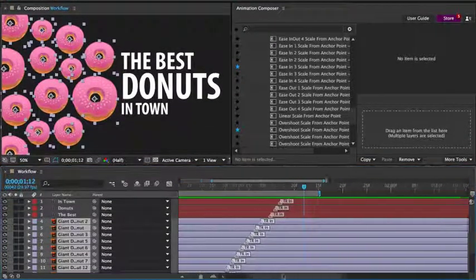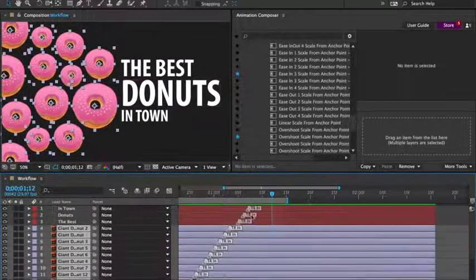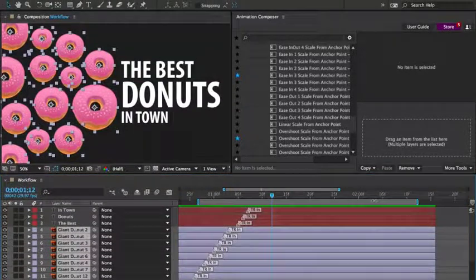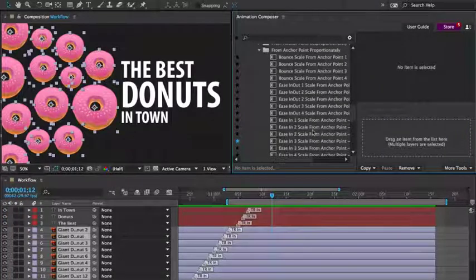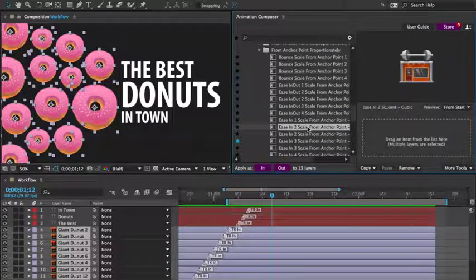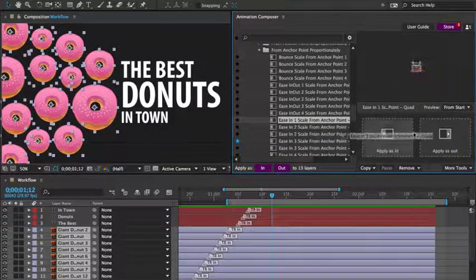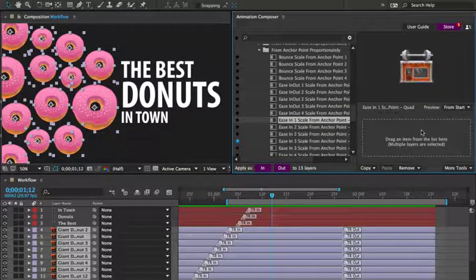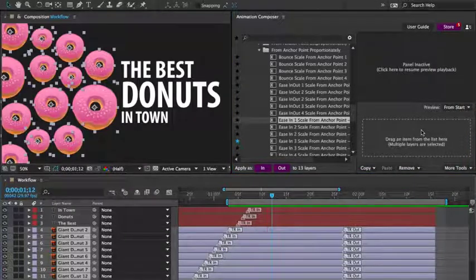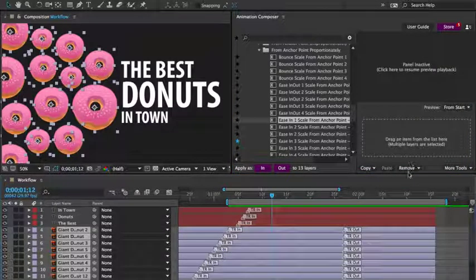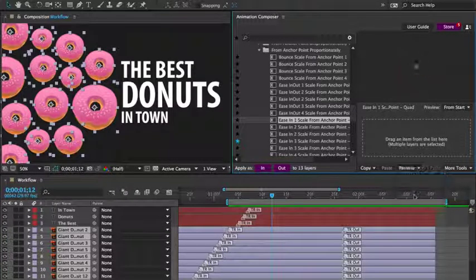Now let's animate it out from the scene. I'll just adjust the workspace a little and the work area. I'm going to apply a different preset to the donuts. Let's preview it. I don't like it, so I'll remove only the out transitions.